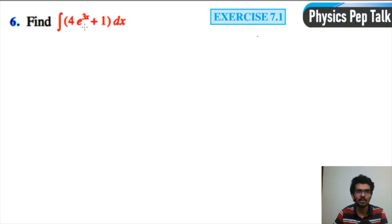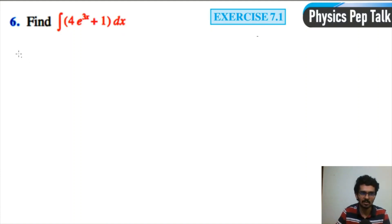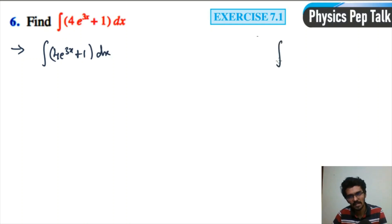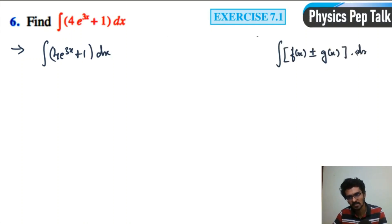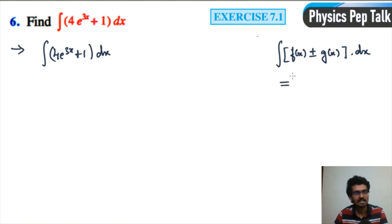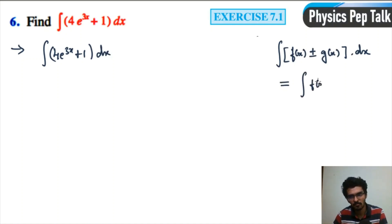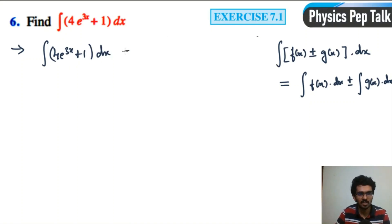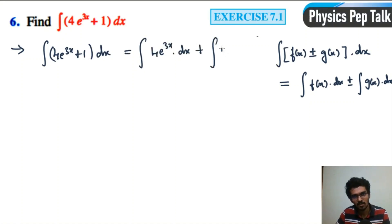Find the integral of 4e to the power of 3x plus 1 with respect to x. This is of the form integral of f(x) plus g(x) with respect to x. So we can separate this as the integral of 4e to the power of 3x with respect to x, plus the integral of 1 with respect to x.